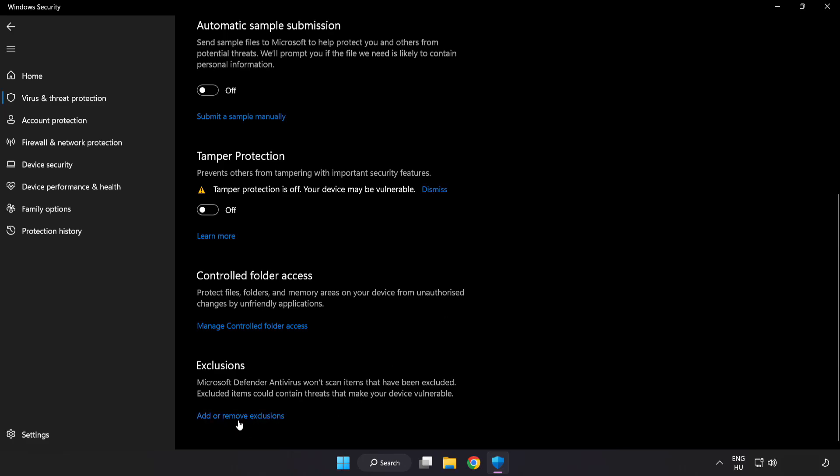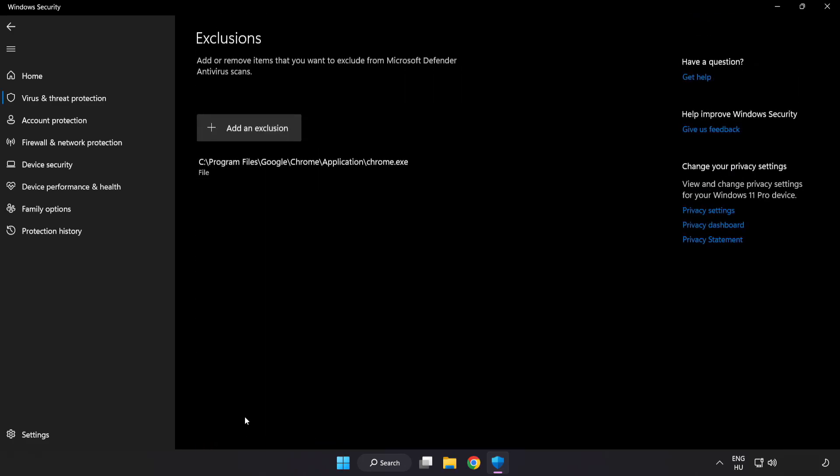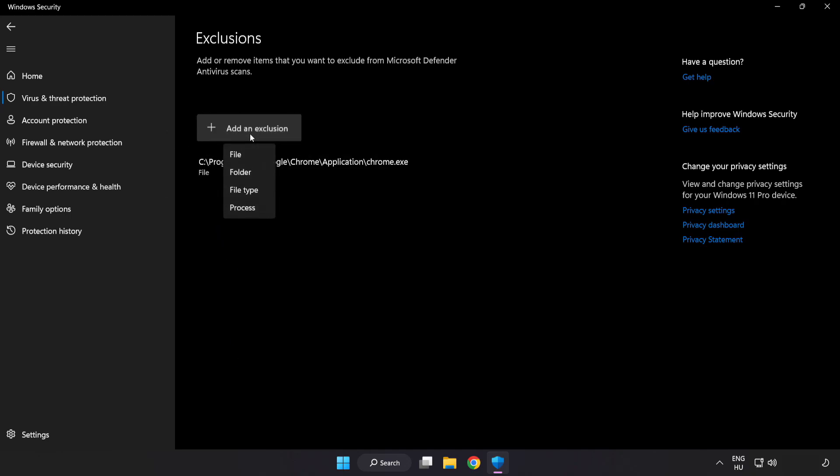Click add or remove exclusions. Add in exclusions. Try file and folder.